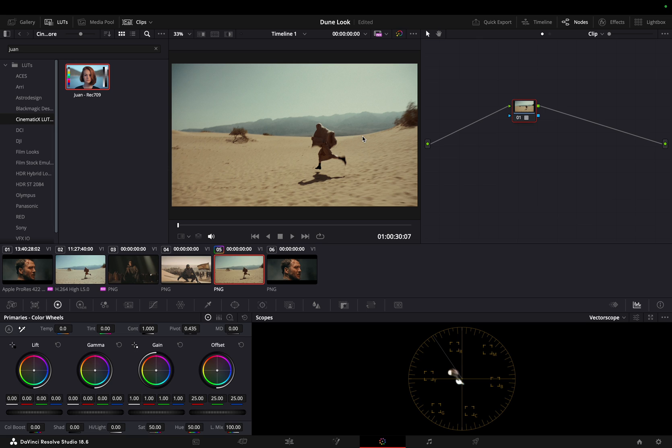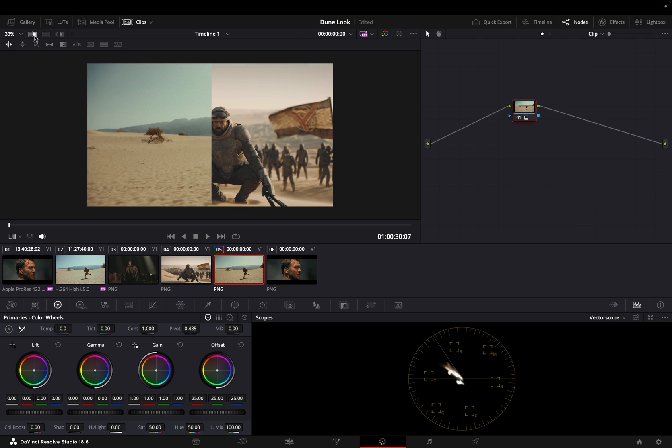By applying Juan as our starting point, we provide a solid foundation that instantly transports your footage into the realm of Dune's visual universe. From there, you'll have the flexibility to fine-tune the look. You can see the grade is in the ballpark of our target shot.